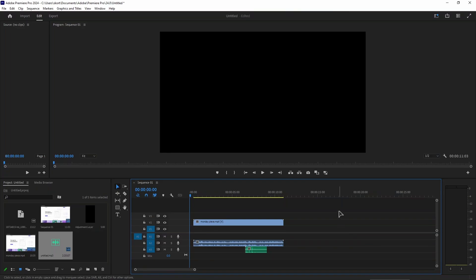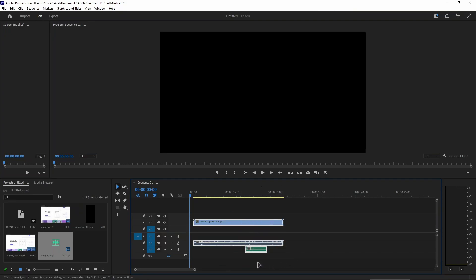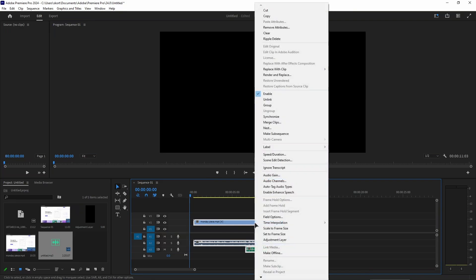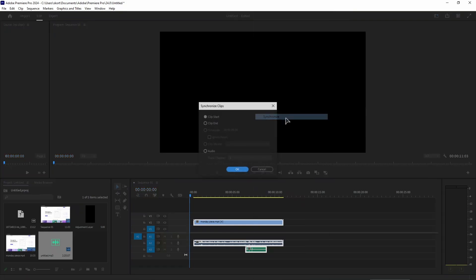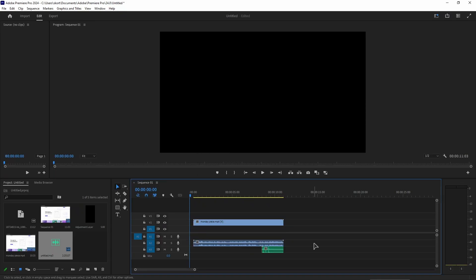First thing you want to do is in your timeline, as you can see I have my video file and my audio file. The audio file is green, so you just want to make sure to align them together. Just select everything, right-click and press synchronize, and then just choose audio right here in the bottom.